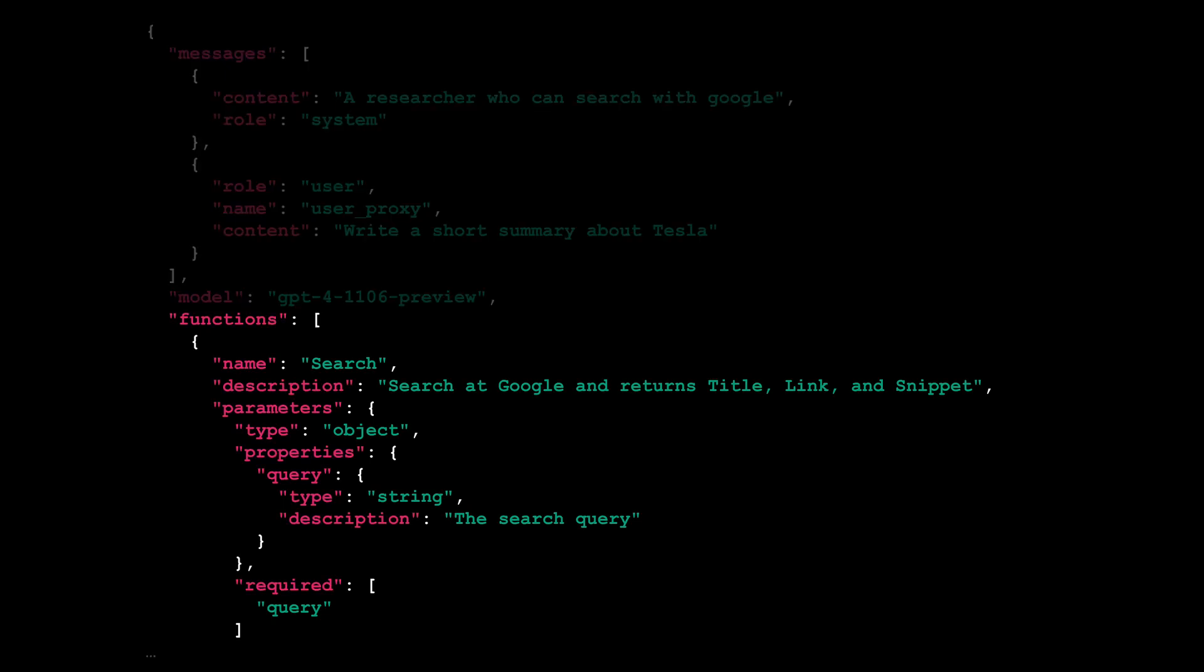Additionally, Autogen includes an array of functions that the researcher has at their disposal, detailing the search function, which allows the researcher to search Google and return titles, links, and snippets based on the provided query.